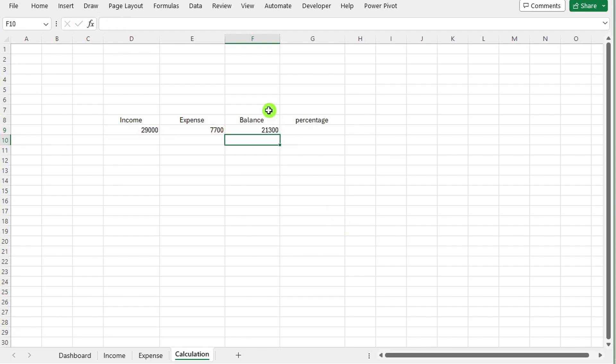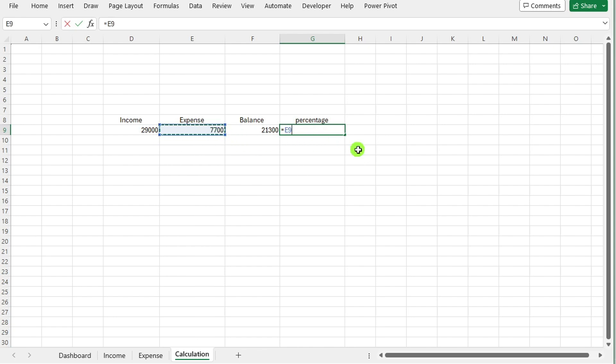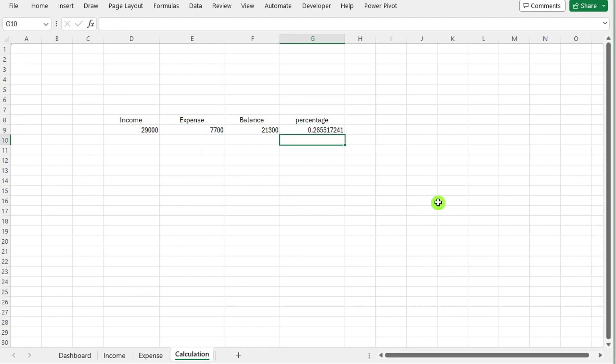In a cell where you want to display the percentage, input the formula = expense amount divided by income amount. This formula will calculate the percentage of expense relative to income.